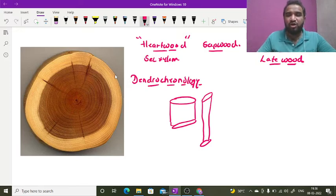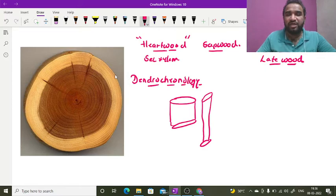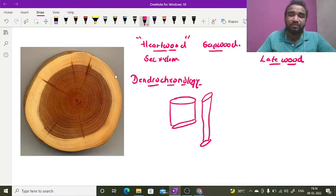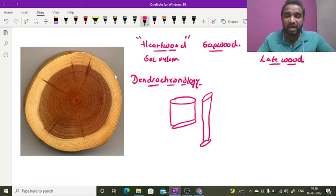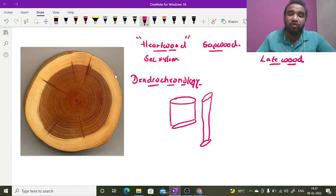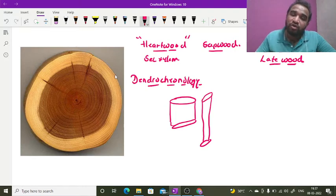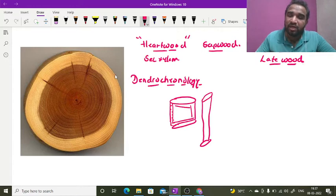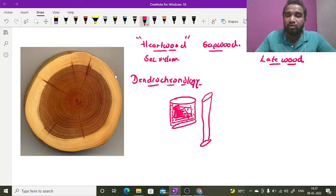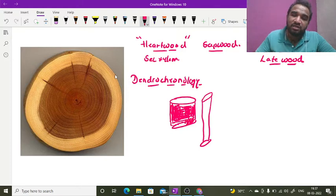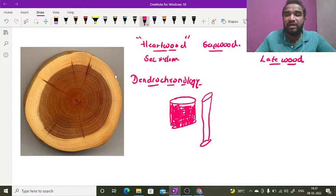Pericycle, endodermis, epidermis, hypodermis. But we are talking about the secondary xylem. The walls undergo deposition and thickening. The wall thickness increases so much that the complete lumen is lost, and it becomes completely dead.